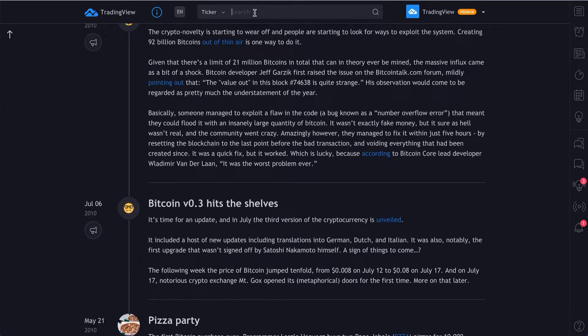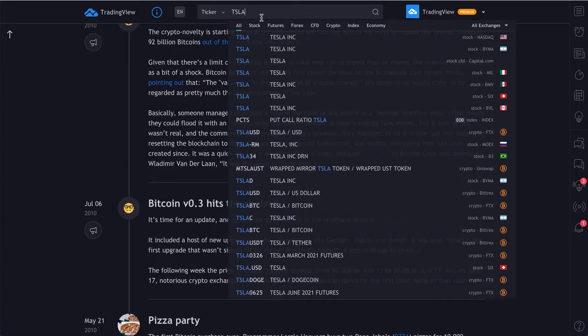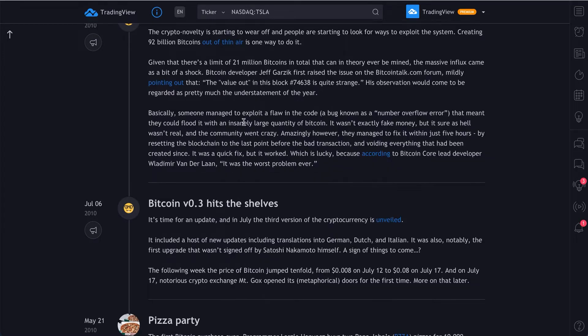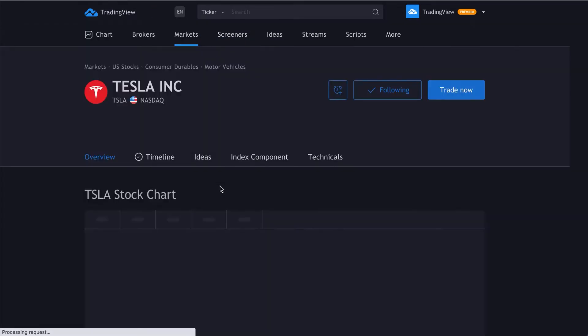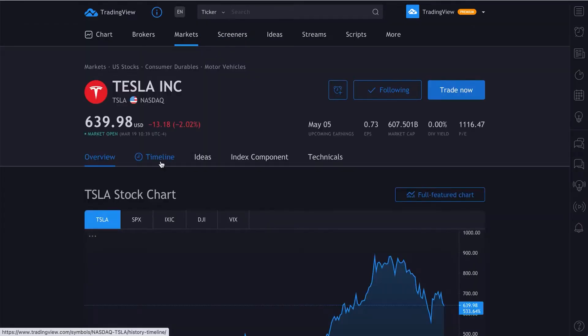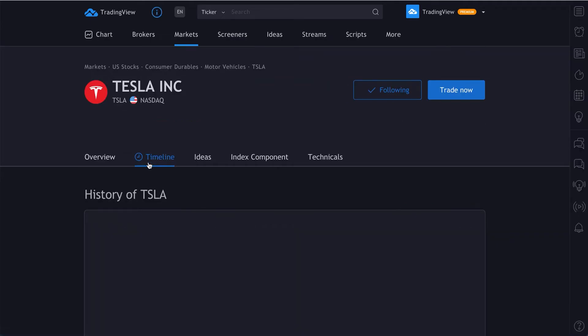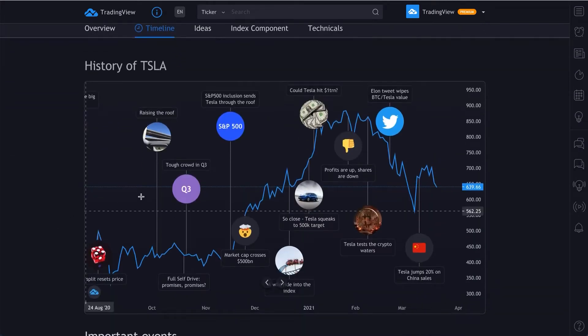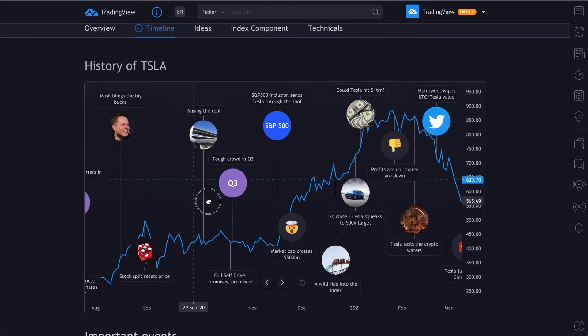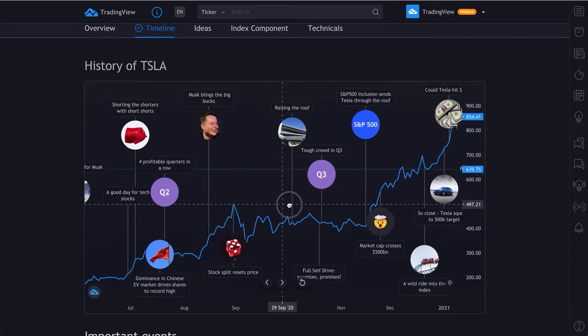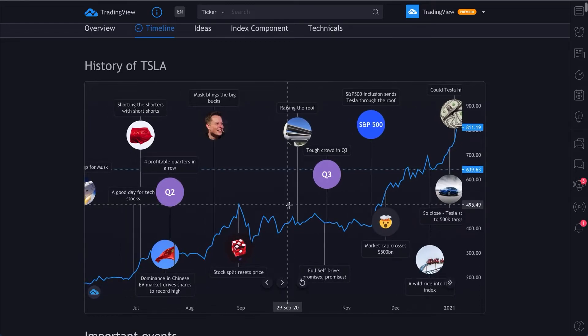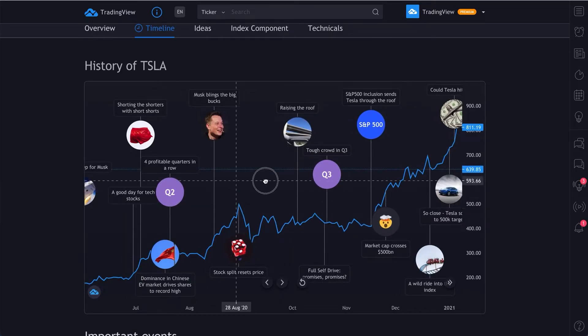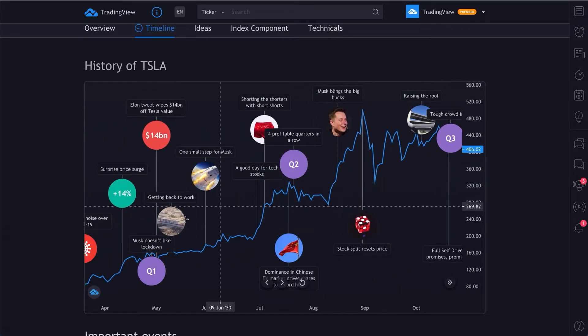We can learn all about this in Bitcoin's timeline. There are some others as well. As we showed you, there is Tesla. Go have some fun. Search some symbols and look for the timeline button. Click it and dive right in. It's your opportunity to learn about price action, stories, history. It's all for you now.